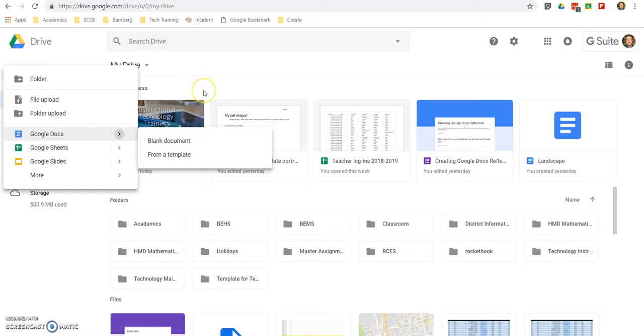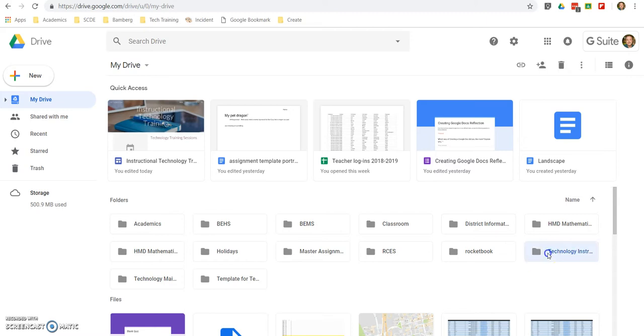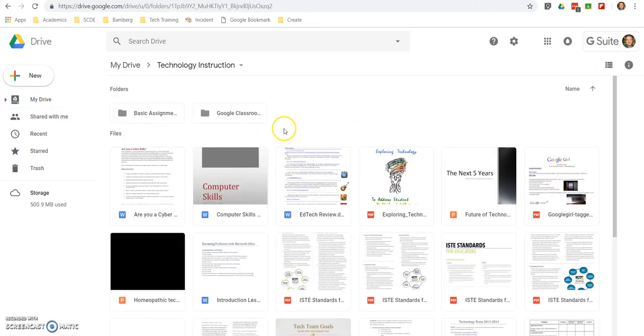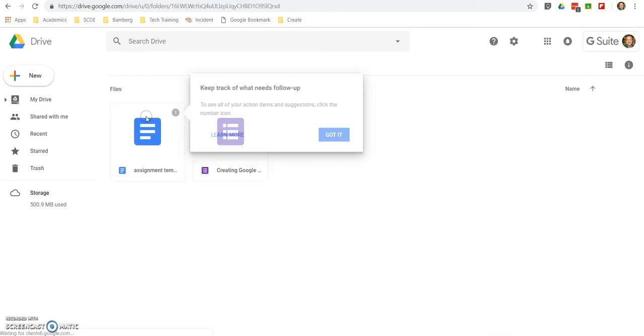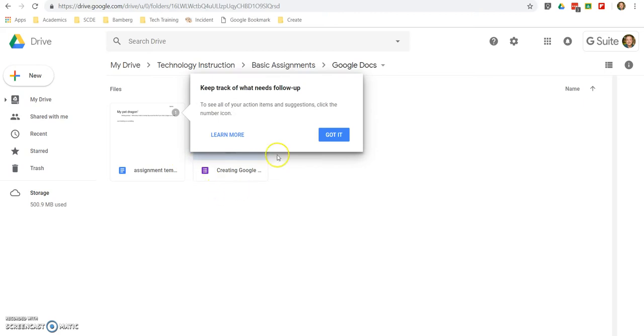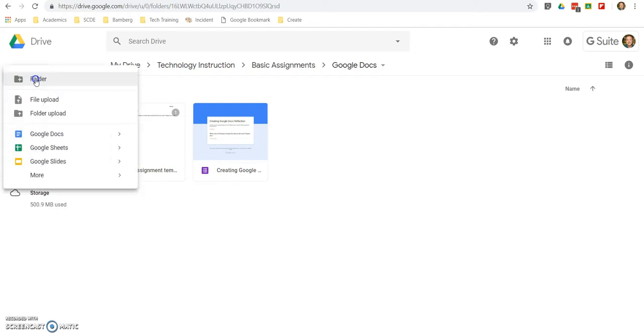Now the reason I like to use Google Drive is I like to start off by going to the folder where I want that doc to be. So for this case, I'm just going to go to, let's see, Technology Instruction folder, and this is Basic Assignments. That's the Google Classroom I'm working in right now, and I'm working with Google Docs. So notice I've already created a few in here, but if I create a new document here, it'll automatically be in that folder, so that's nice.